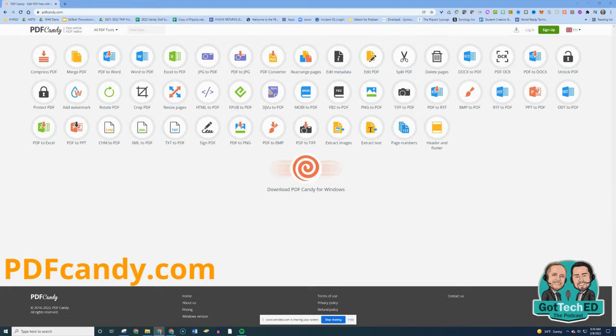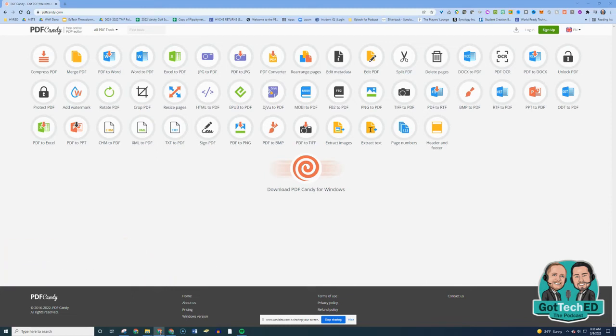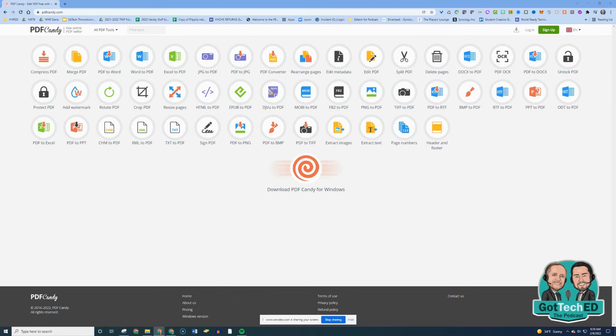whether you want to edit or split your PDF, delete pages within a PDF, sign a PDF, or even extract images and text, you can do that with PDFCandy.com. Go check it out.